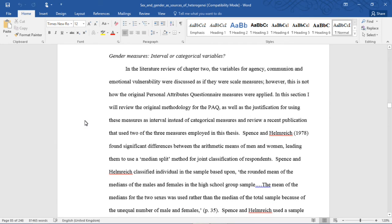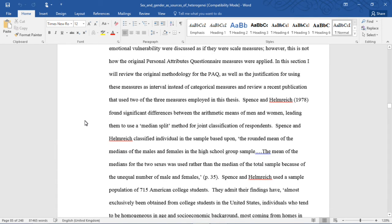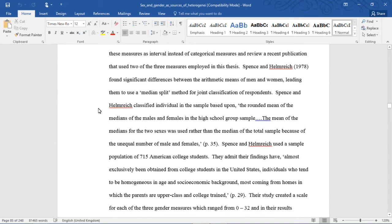Gender measures: interval or categorical variables. In the literature review of Chapter 2, the variables for agency, communion, and emotional vulnerability were discussed as if they were scale measures. However, this is not how the original Personal Attributes Questionnaire measures were applied. In this section, I will review the original methodology for the PAQ, as well as the justification for using these measures as interval instead of categorical measures, and review a recent publication that uses two of the three measures employed in this thesis. Spence and Helmrich found significant differences between the arithmetic means of men and women, leading them to use a median split method for joint classification of respondents.